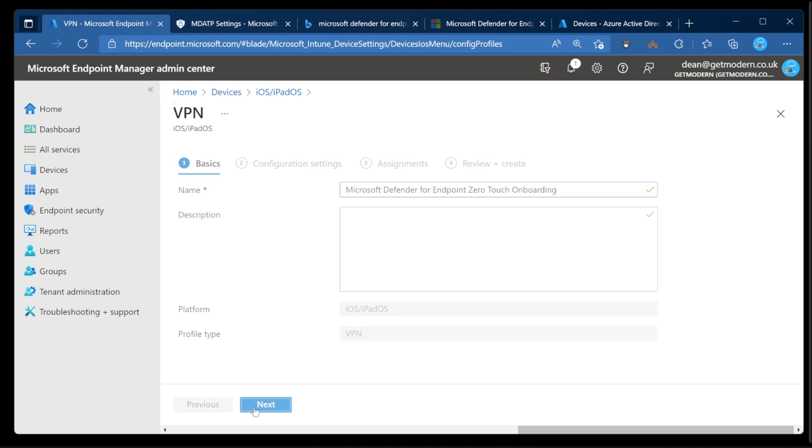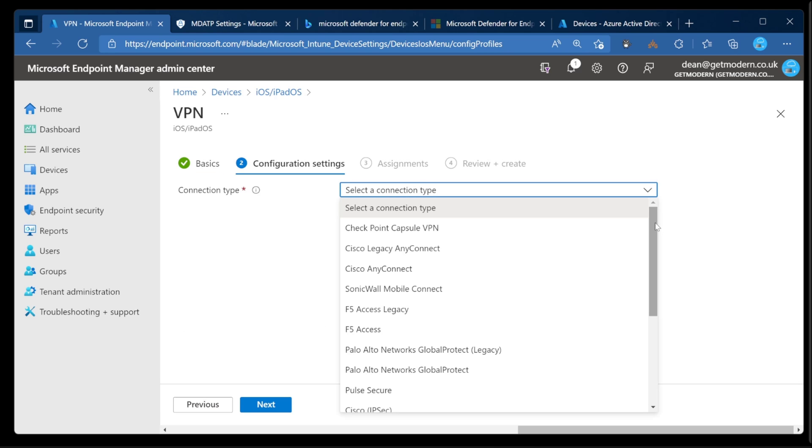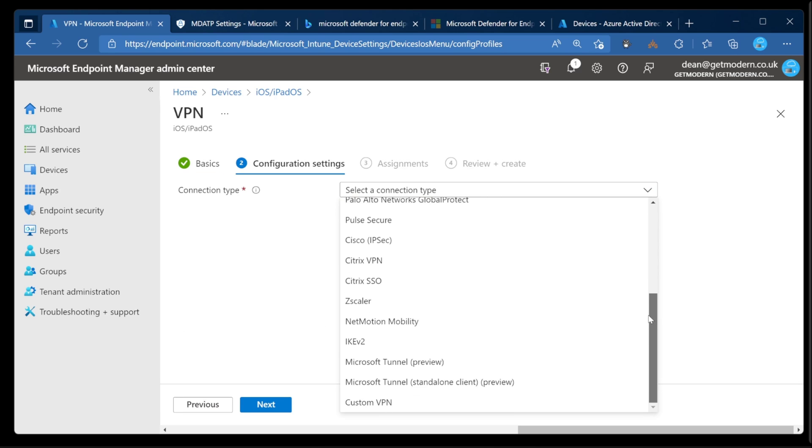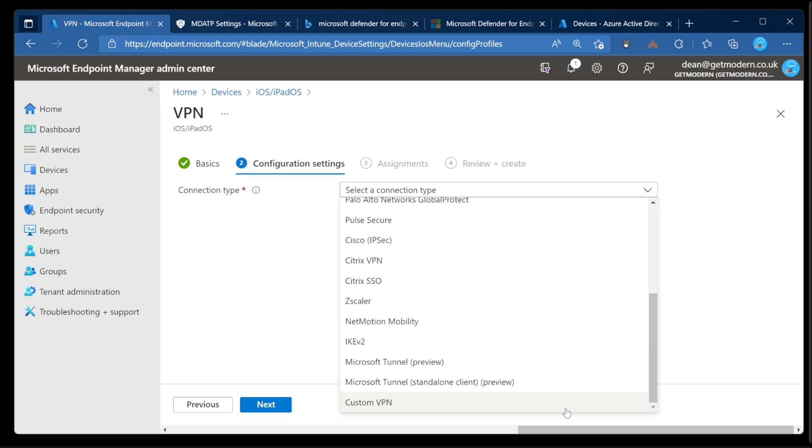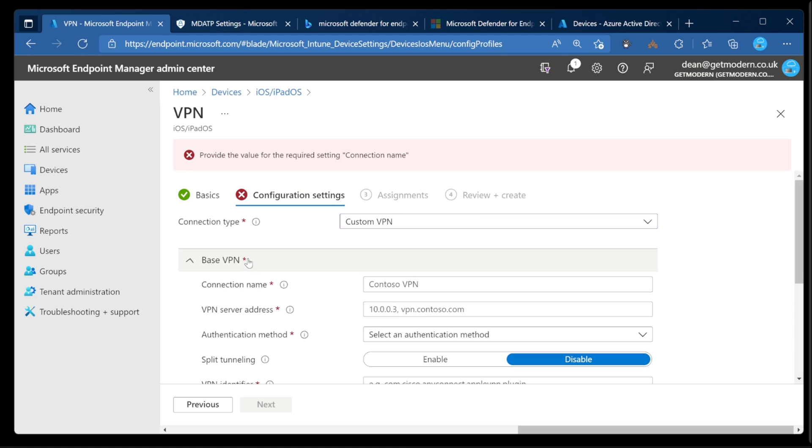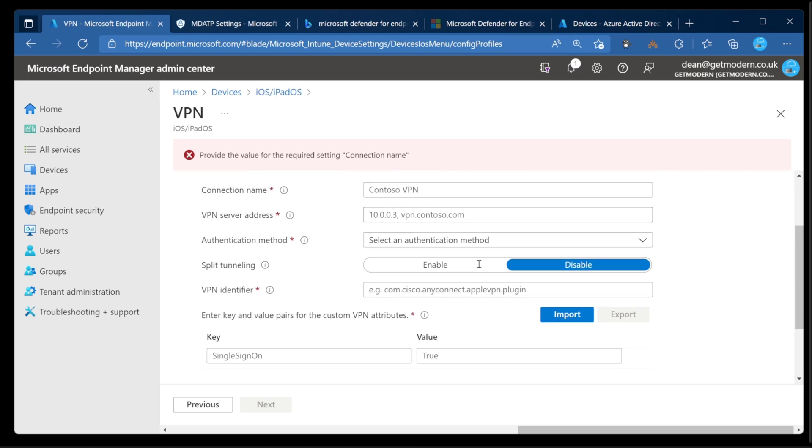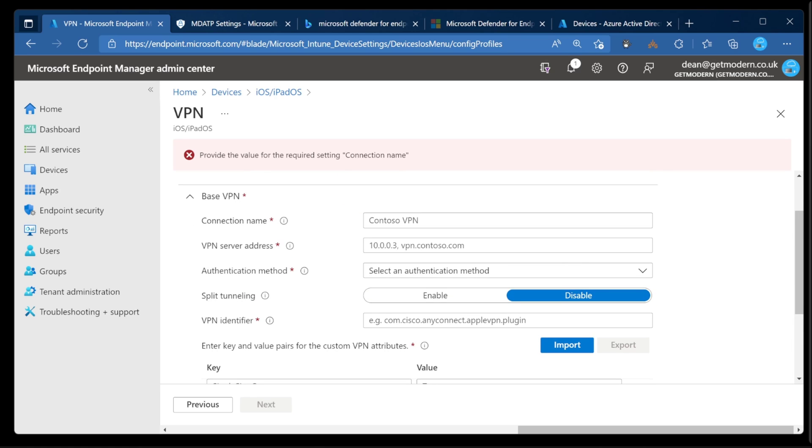Choose Next, and the connection type is going to be one of these VPNs right at the bottom. We've got Custom VPN. Choose that and Next, and then just have to jump into Base VPN. I'm going to give it a name and fill in the other details. I'm just going to grab them from my blog post, though. Give me a few seconds to fill these in.